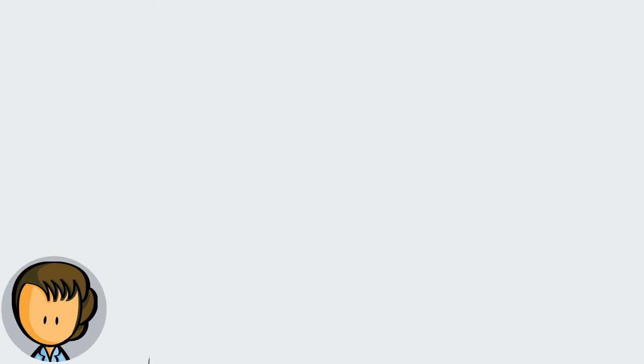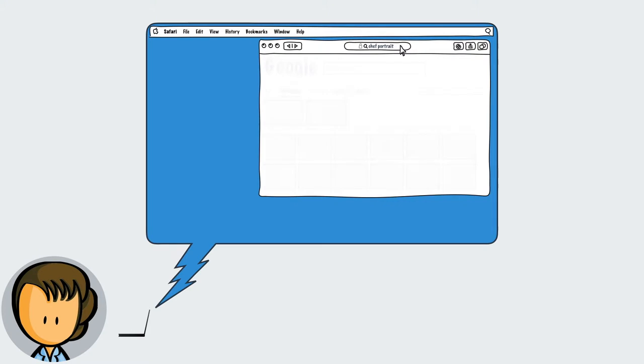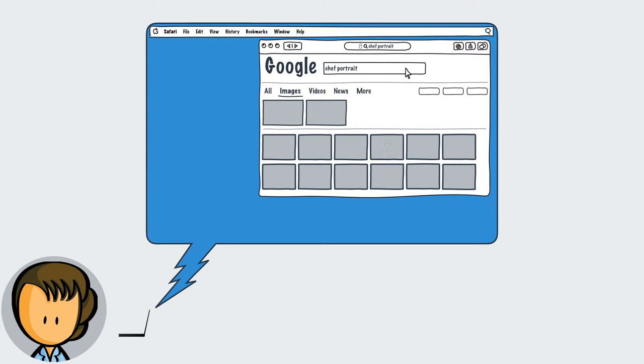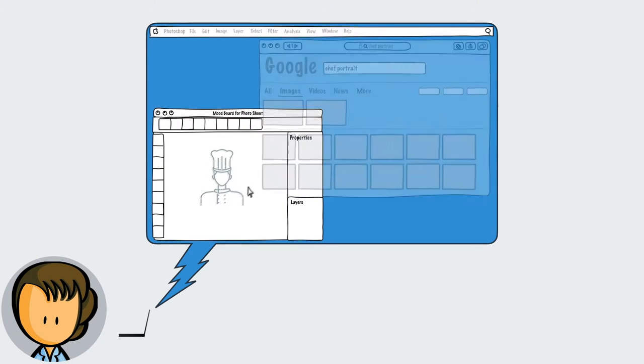You search the internet for pictures, and then copy and paste what you find into Photoshop to create a mood board for tomorrow's photo shoot.